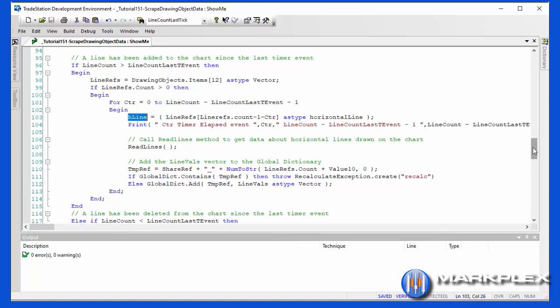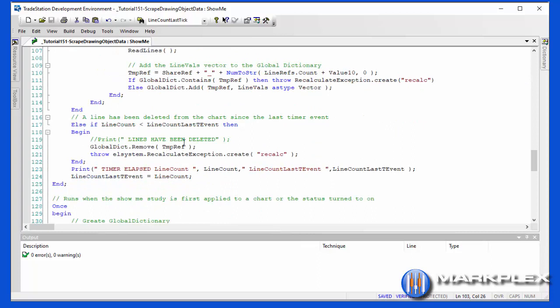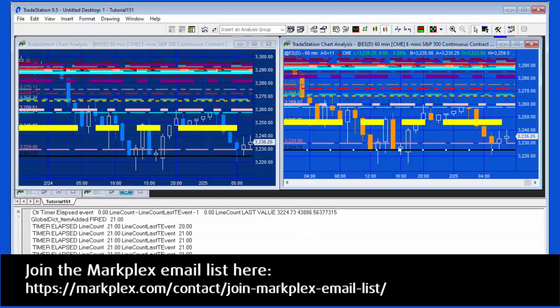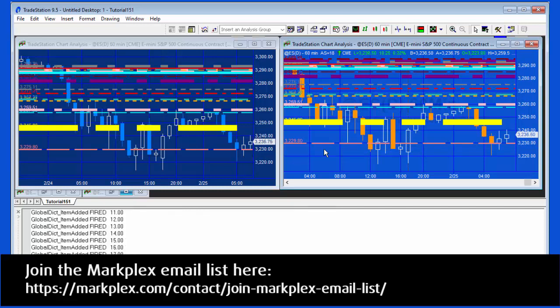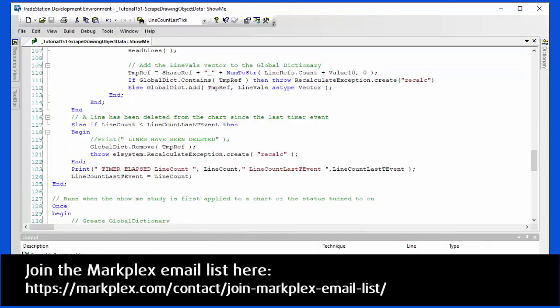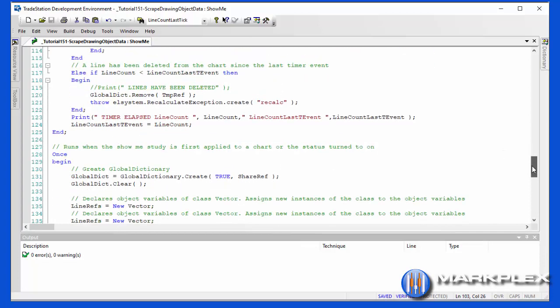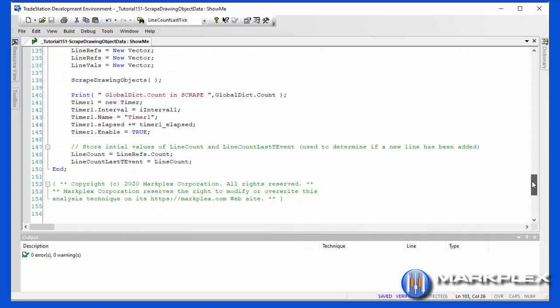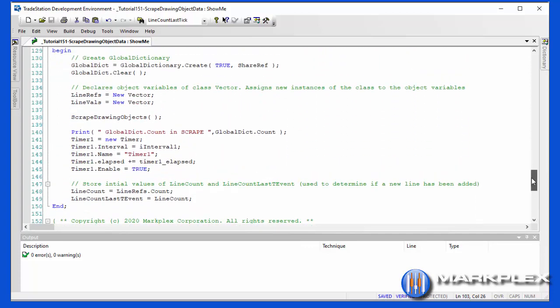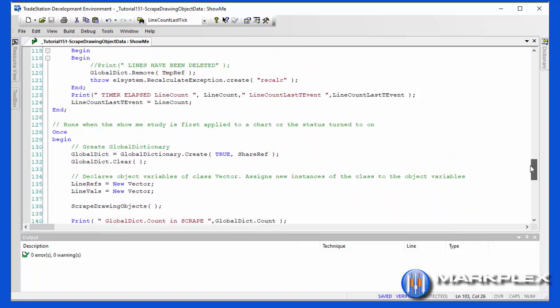Now another thing could happen, and that could be that the line count when it compares to line count last T event is actually less because we've removed a line. So what we do then, let me just show you what happens. I've got this line here, I'm just going to delete that, and then as soon as the update event refires, we're going to see that the whole program was basically a recalculate exception was fired. In fact, we did two things: we removed an element from the global dictionary and then we threw the event.